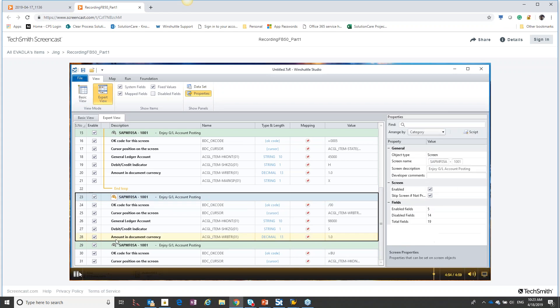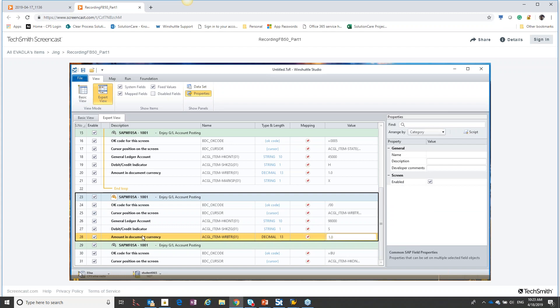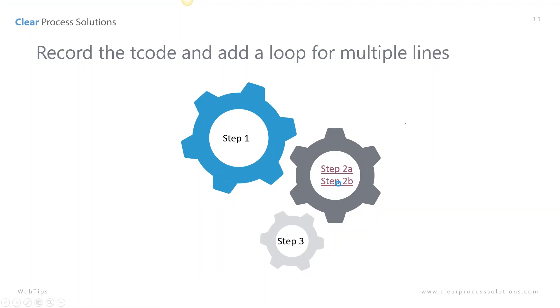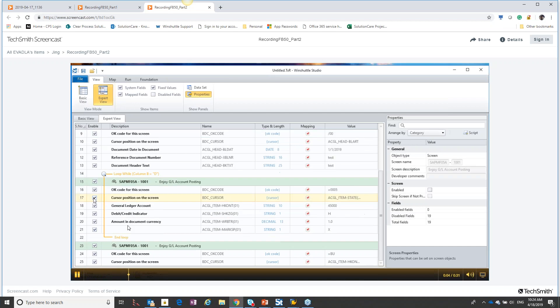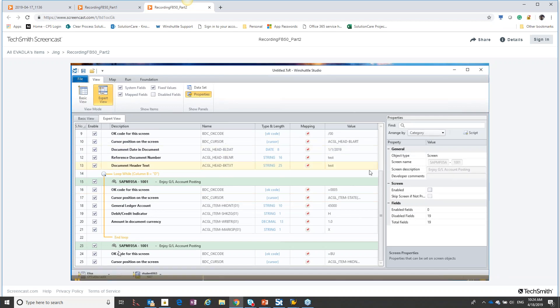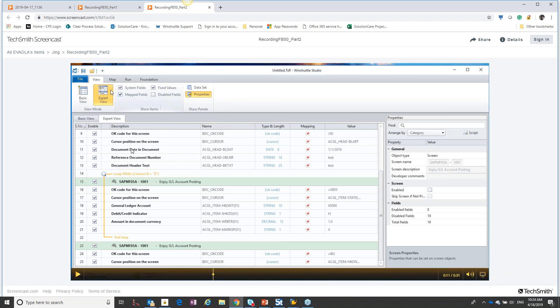What we're doing here is removing this section of the code. You can do that different ways — you can actually delete it or you can just uncheck it. Unchecking it will remove the whole screen and you can always bring it back in later in your disabled fields. So we've created our script, removed some coding, and created a loop so that we can just go through the loop to post our entry.